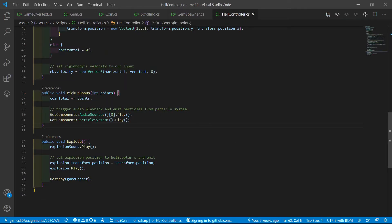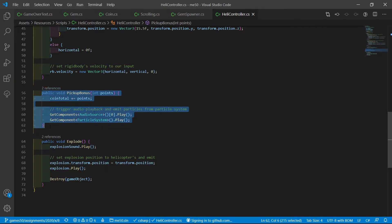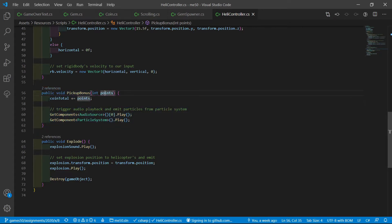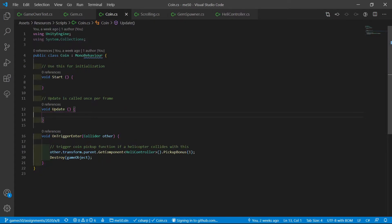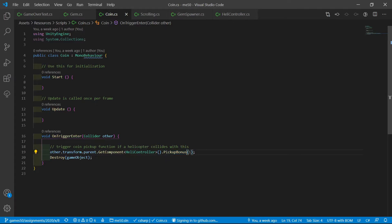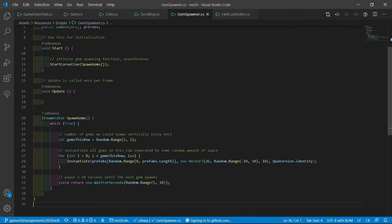In the heli controller, we now have pickup bonus. We pass in the points and those get added to the coins total. In the coin class, we also call this function, but with the value of one here.